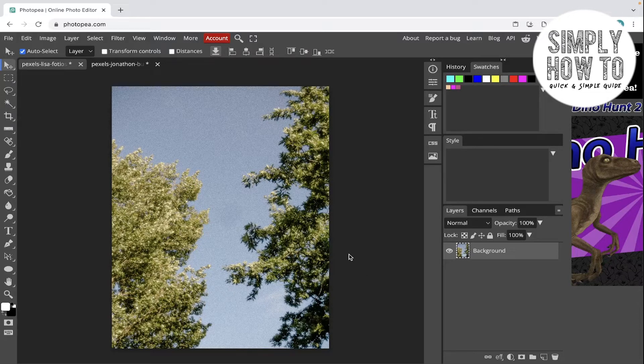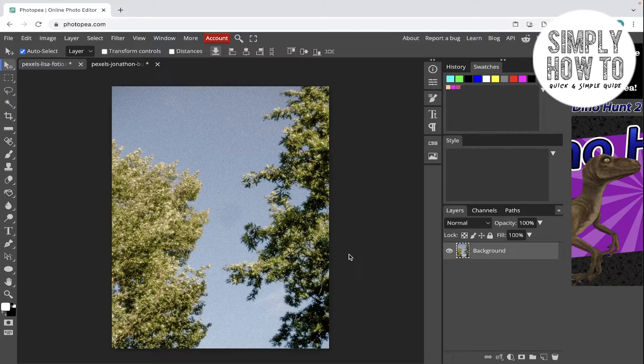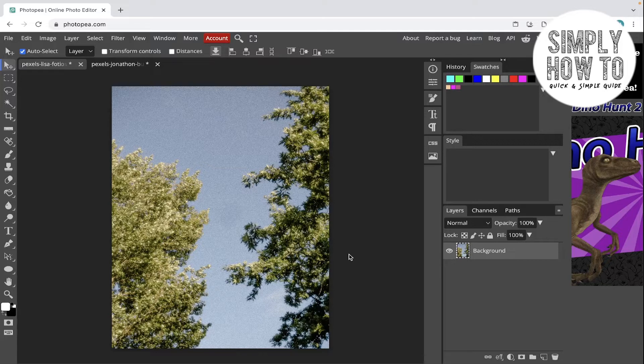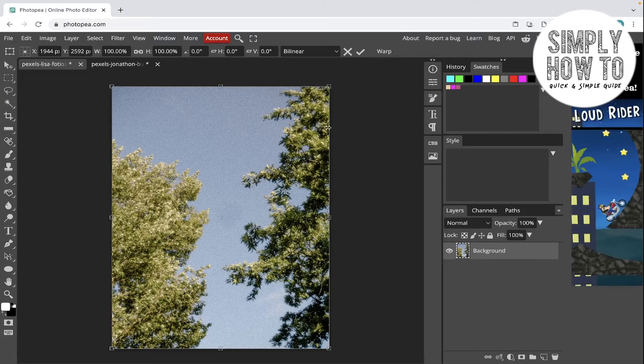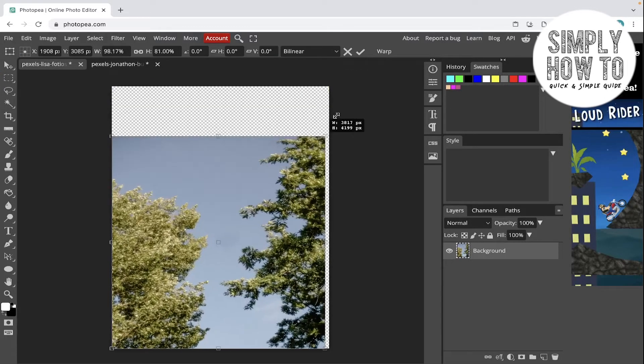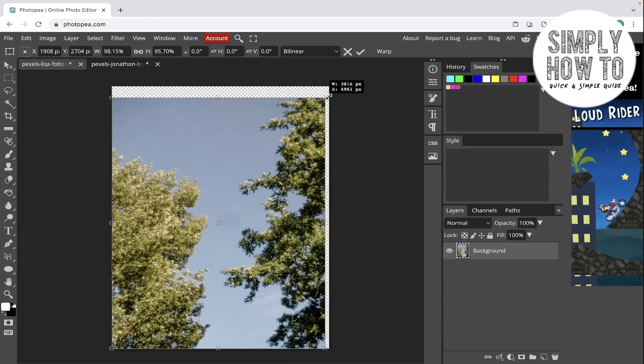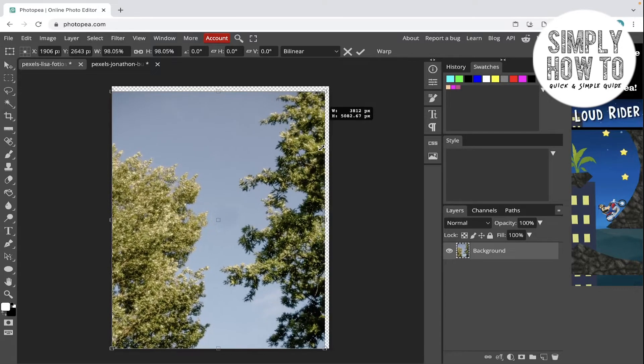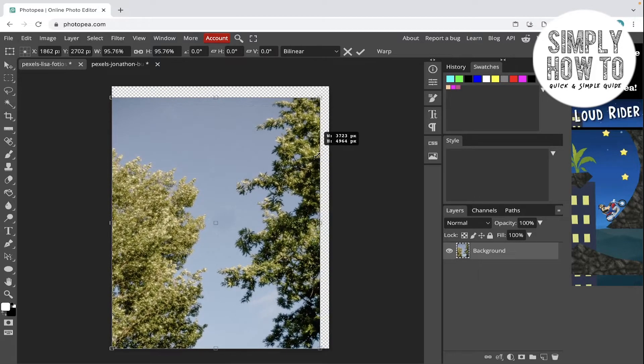You can do one of these two things: either change it manually using Command+Option+T or Ctrl+Alt+T, and then change it manually like this. Click on Shift to save the aspect ratio.